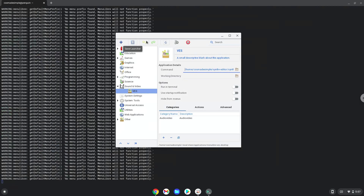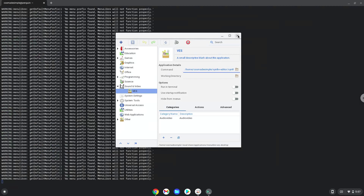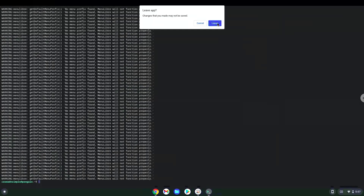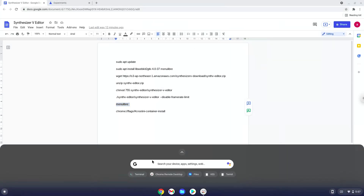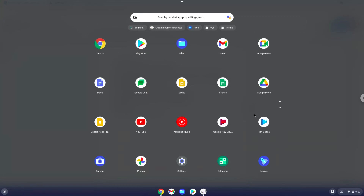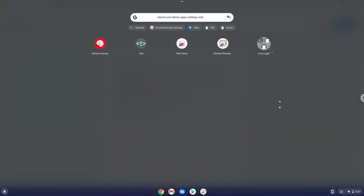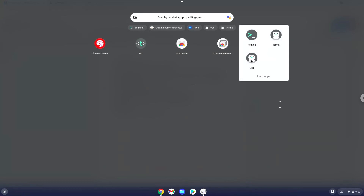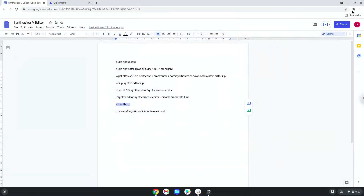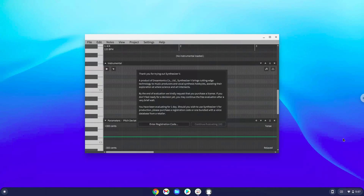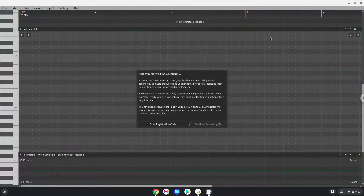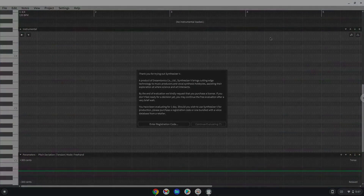Now we will launch the application. Enjoy! Thank you!